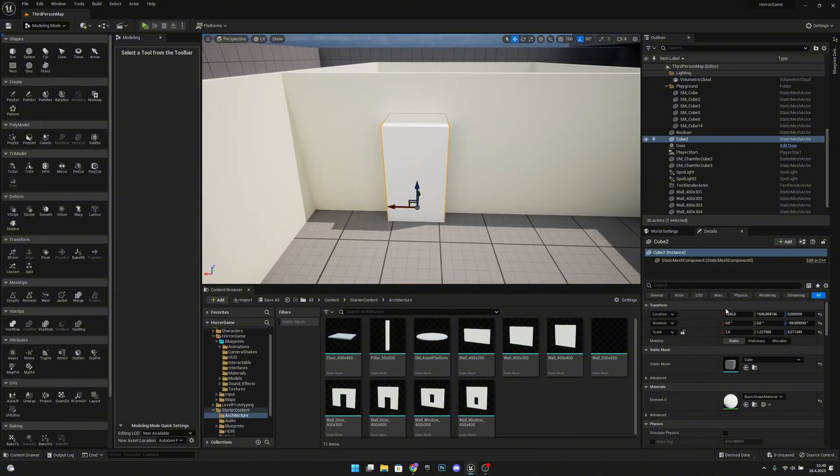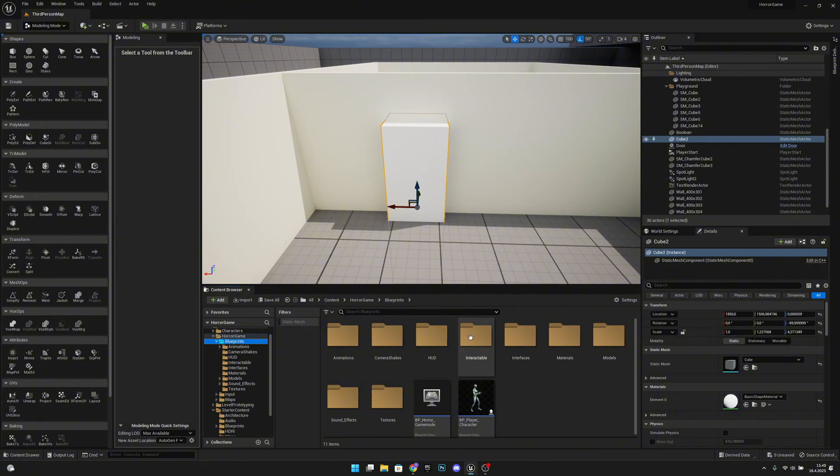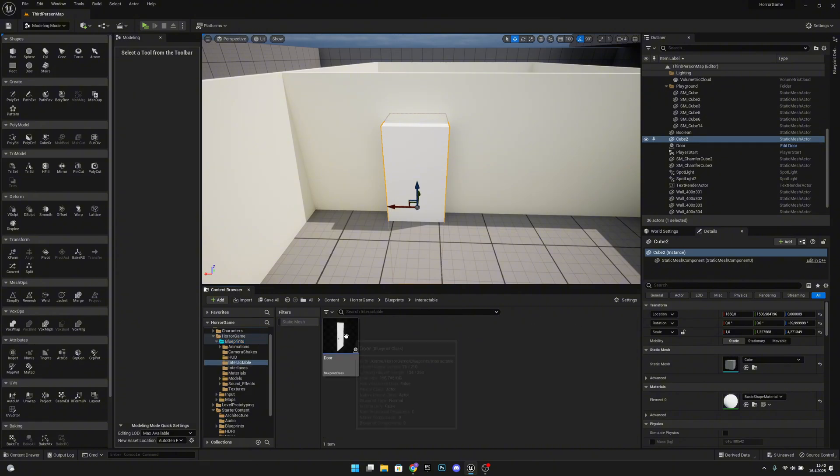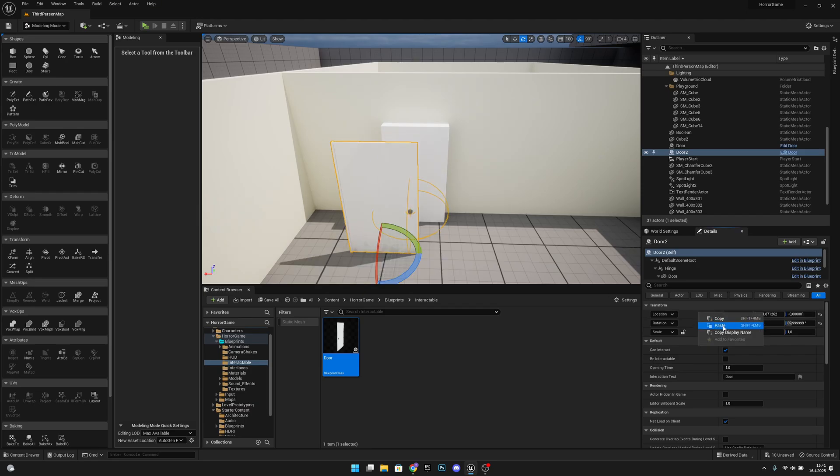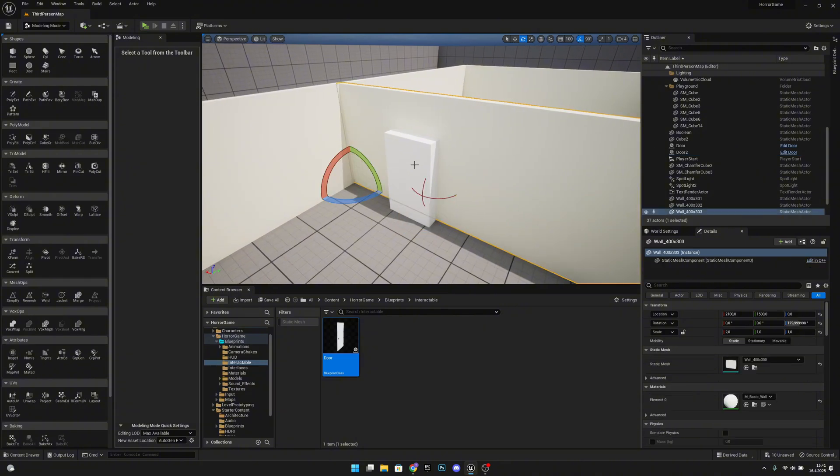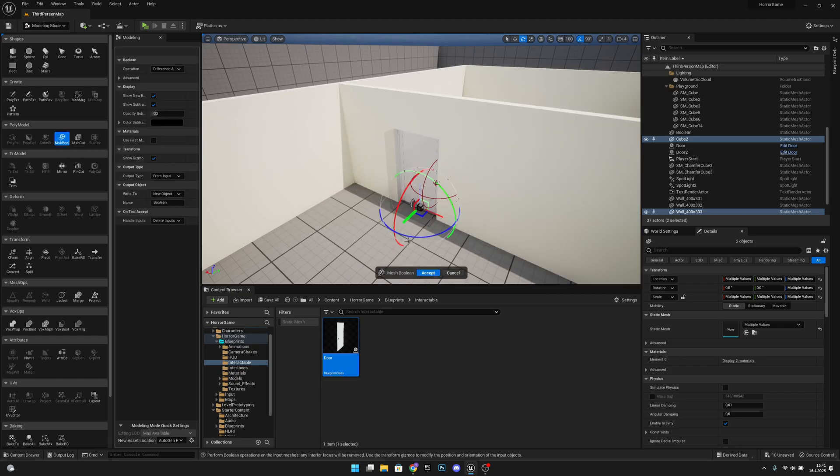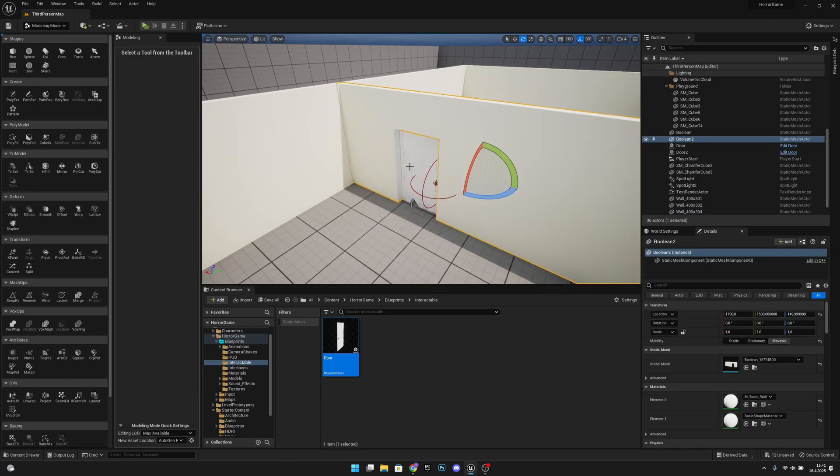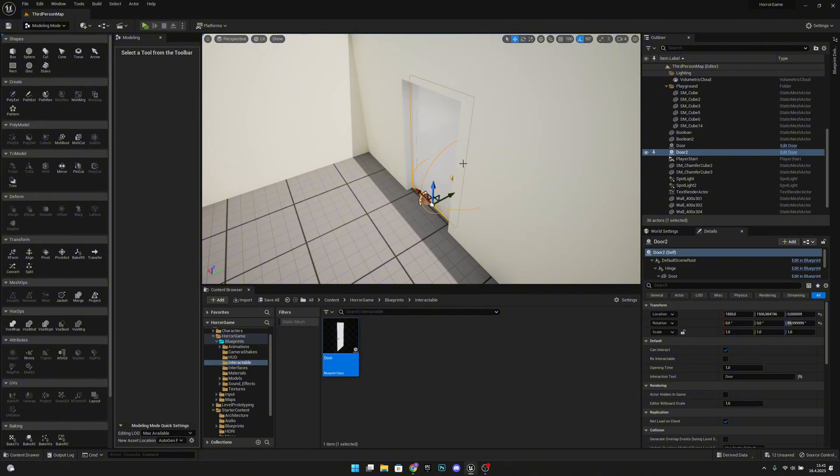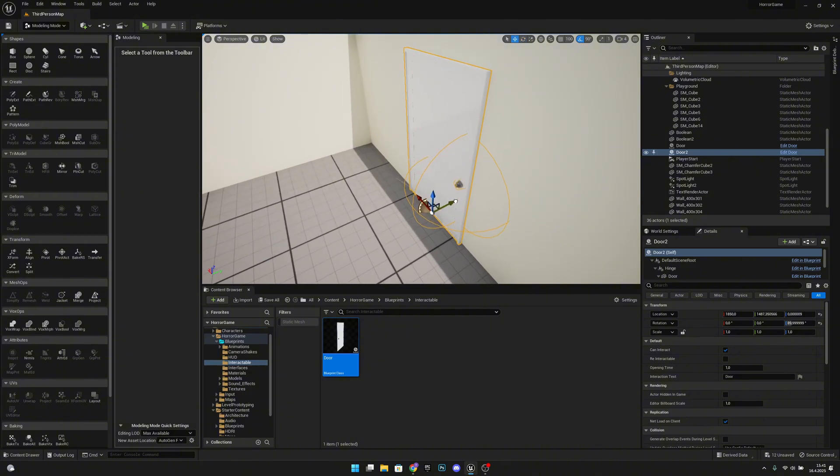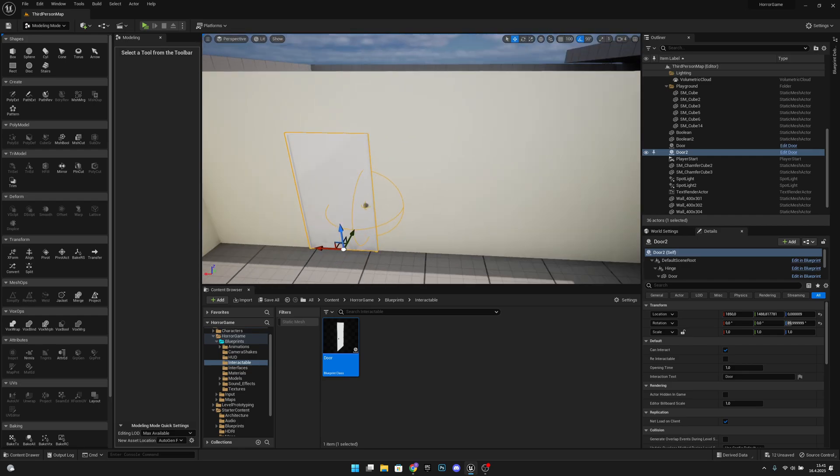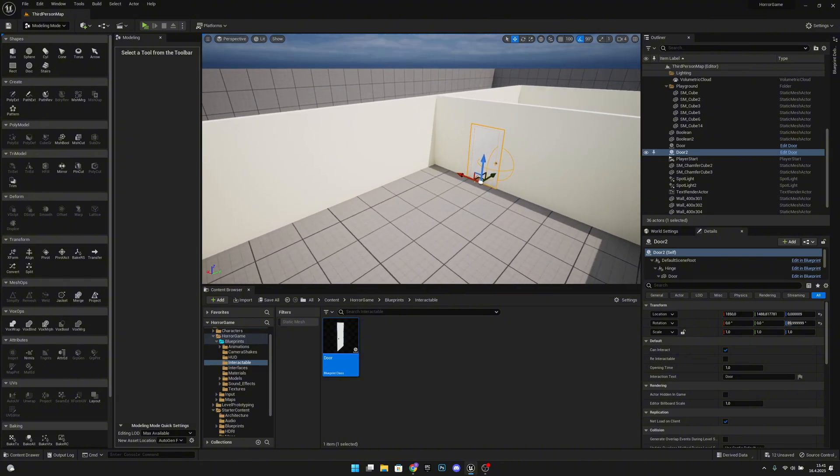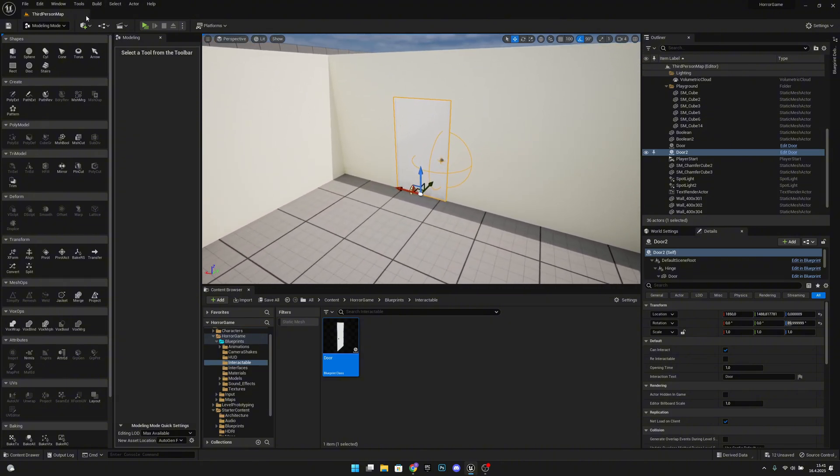Now what you want to do is you want to copy the location of the cube. And then you want to go to the blueprints, interactable, and door, get a door to the level, and rotate it correctly, and paste the location. Now let's select the wall, the cube, mesh boolean, accept. Let's click on the door and move it where we want it to be, a little bit over the wall.